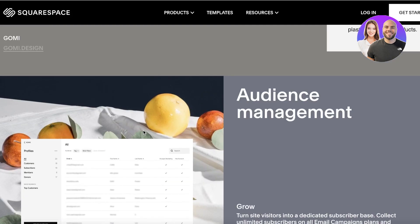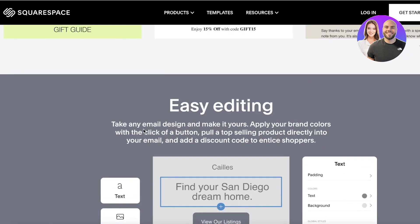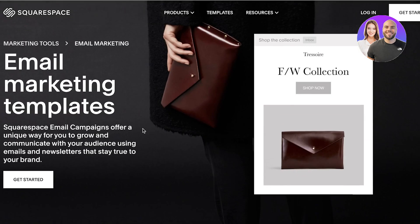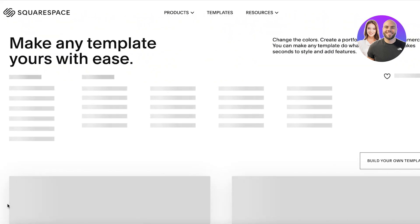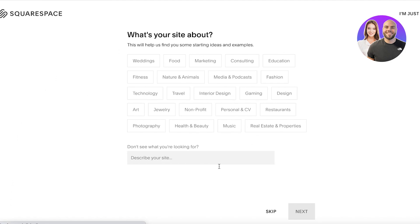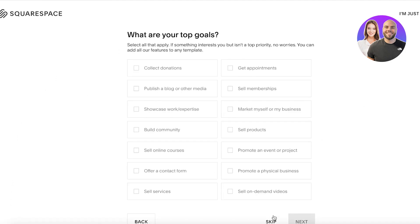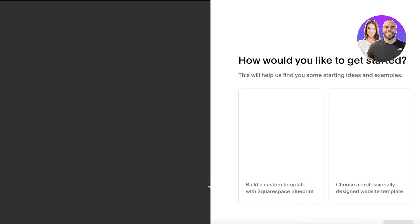So let's get into signing up with Squarespace. The first thing you have to do is simply head over to squarespace.com. Once you're there, click on 'Get Started' in their marketing tools, select email marketing, and continue on with some basic information.